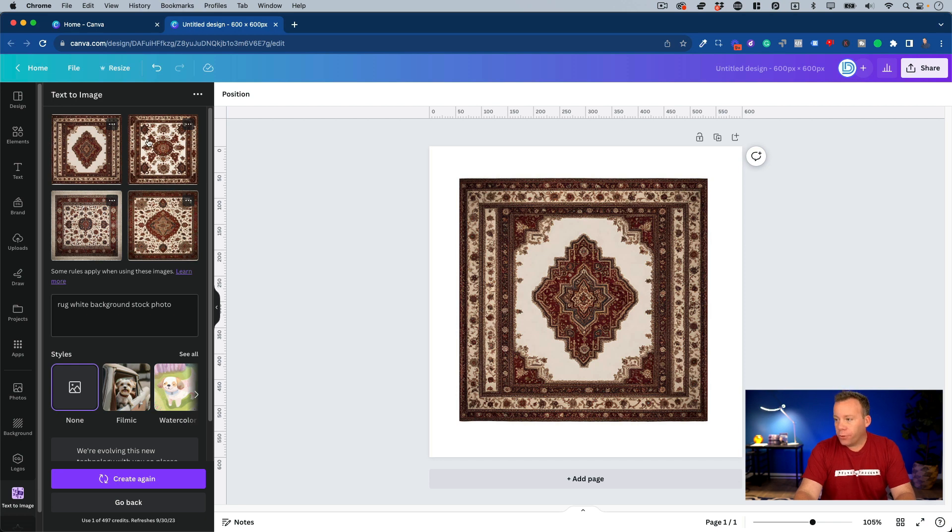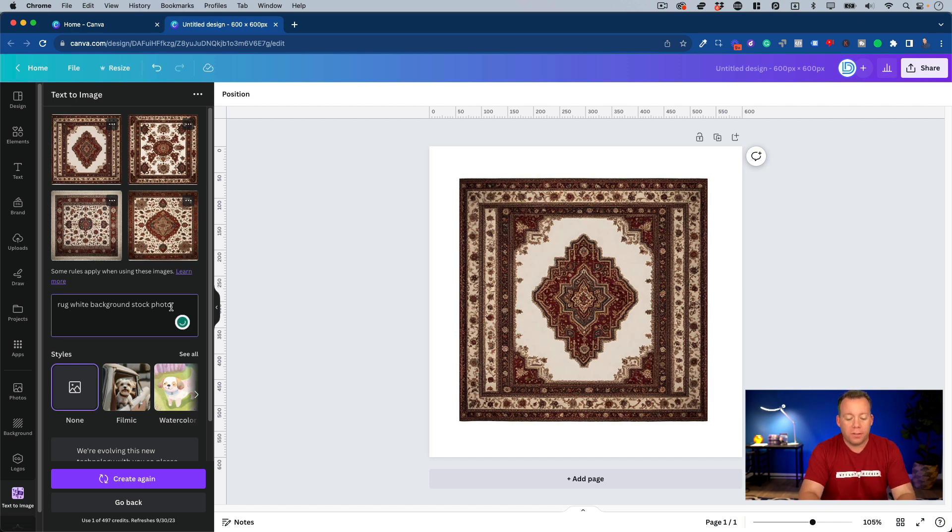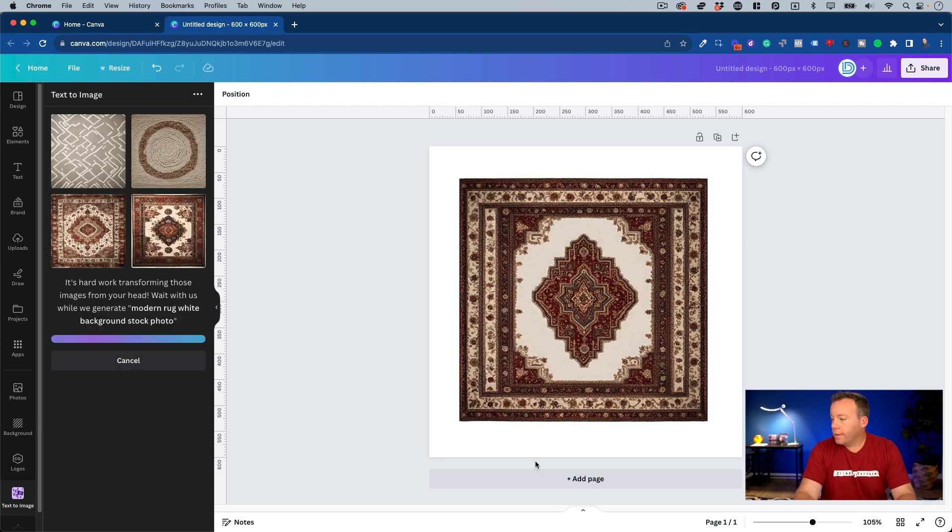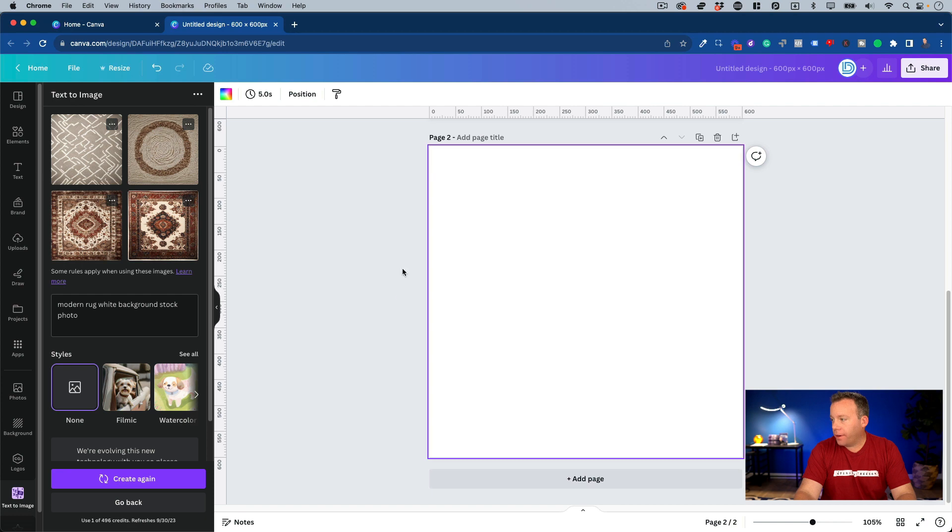And you might be thinking, oh, that's cool, you have four things you can use now. Well, what if we want five different demo products? Okay, so this is a rug, but maybe we sell modern rugs also. So we could do modern rug, white background stock photo, and we will click create again. So I'll just click add page down here. That'll give us multiple pages that we can add different images to.